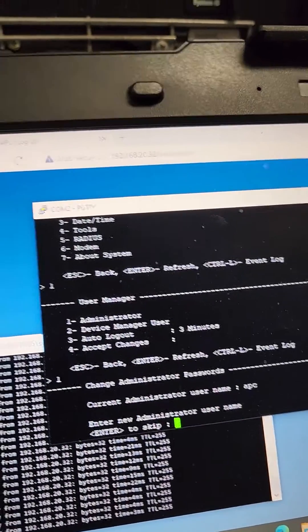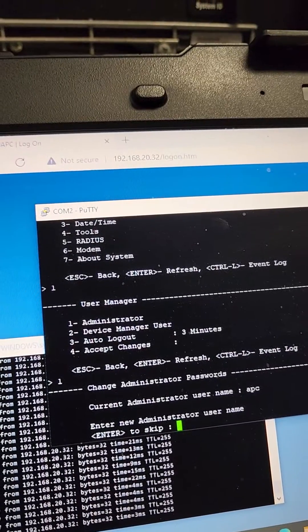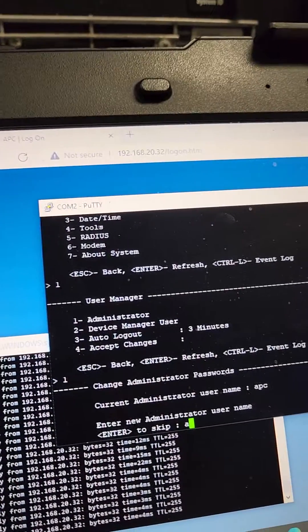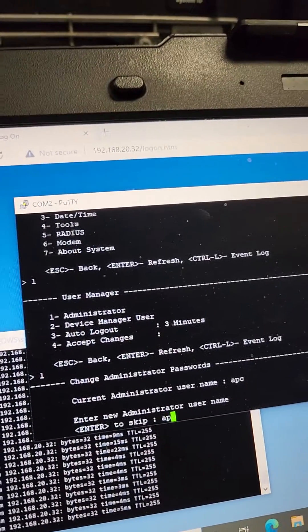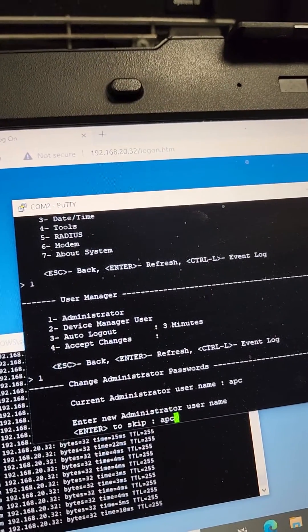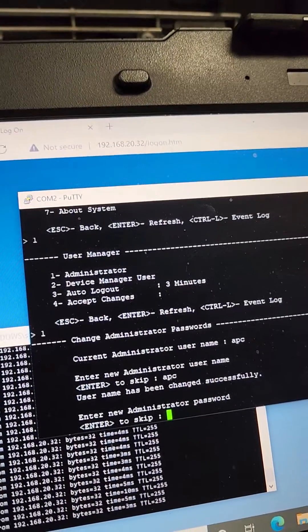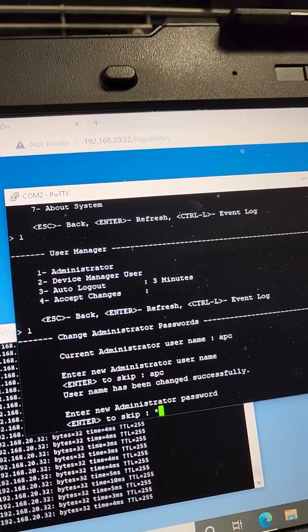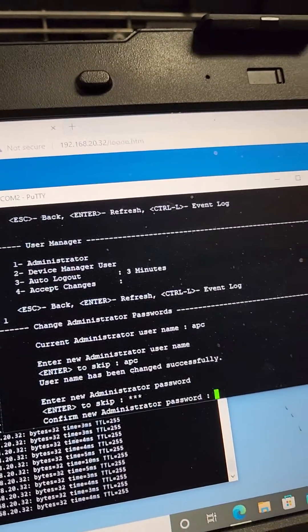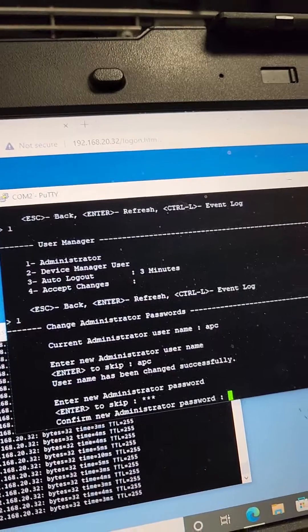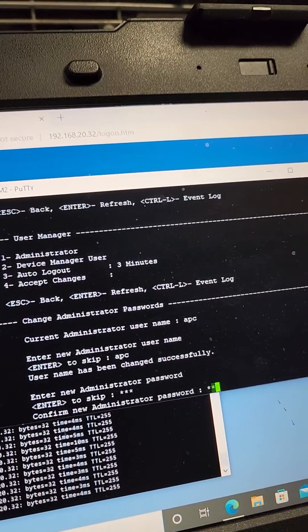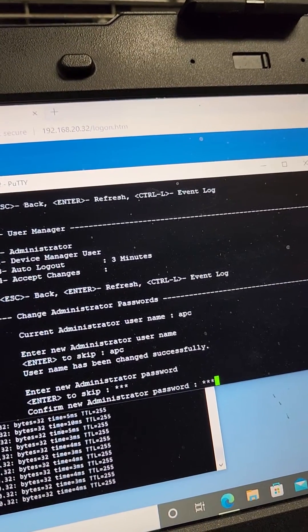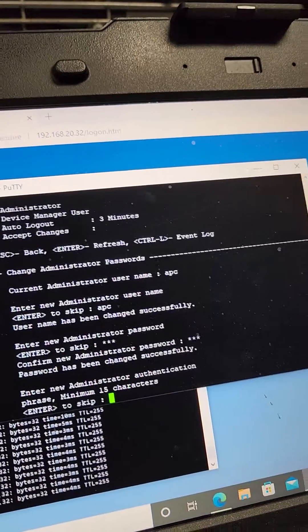Hit enter. Then who's your administrator? I'm going to use APC. Enter. Then APC as a password. Enter. APC again. Enter.